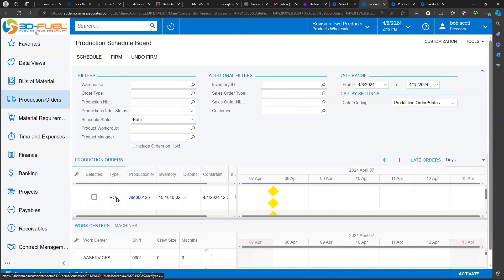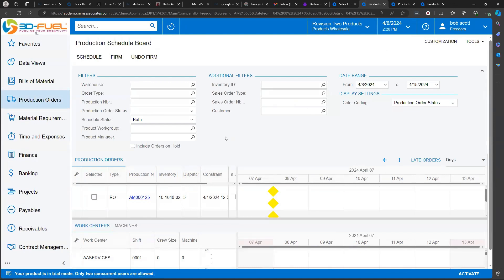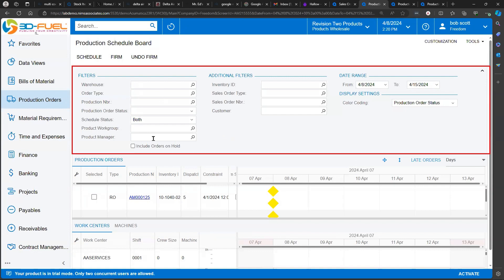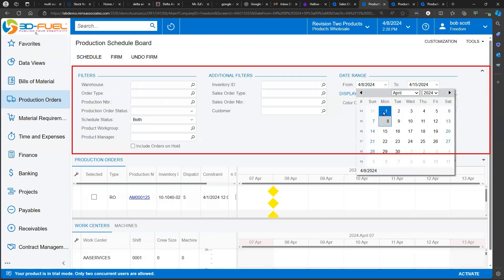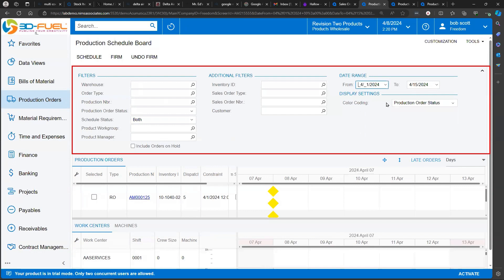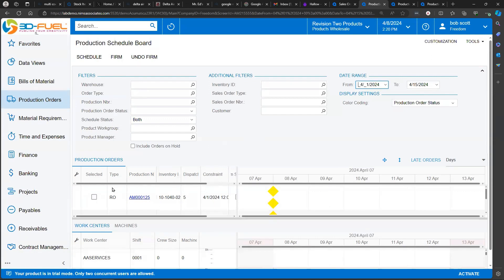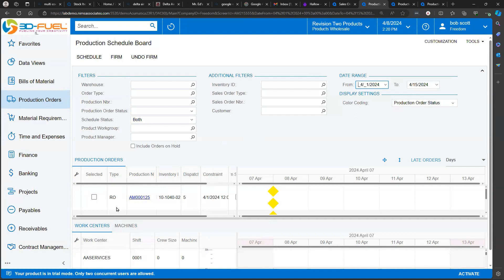So this screen is divided up into three basic areas. The first one is all about how you're picking which production orders to look at. In this case, I'm looking at production orders from the first through the 15th. But I could select by warehouse, by certain types of orders for specific production order numbers, for specific inventory IDs, etc. Once determined, the production orders are going to show up in two areas of the grids down below.